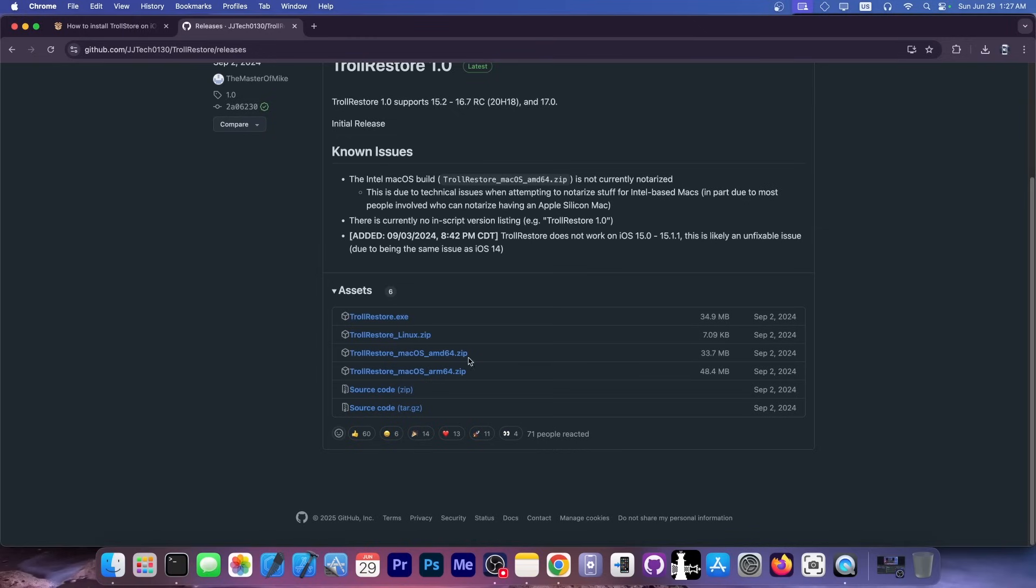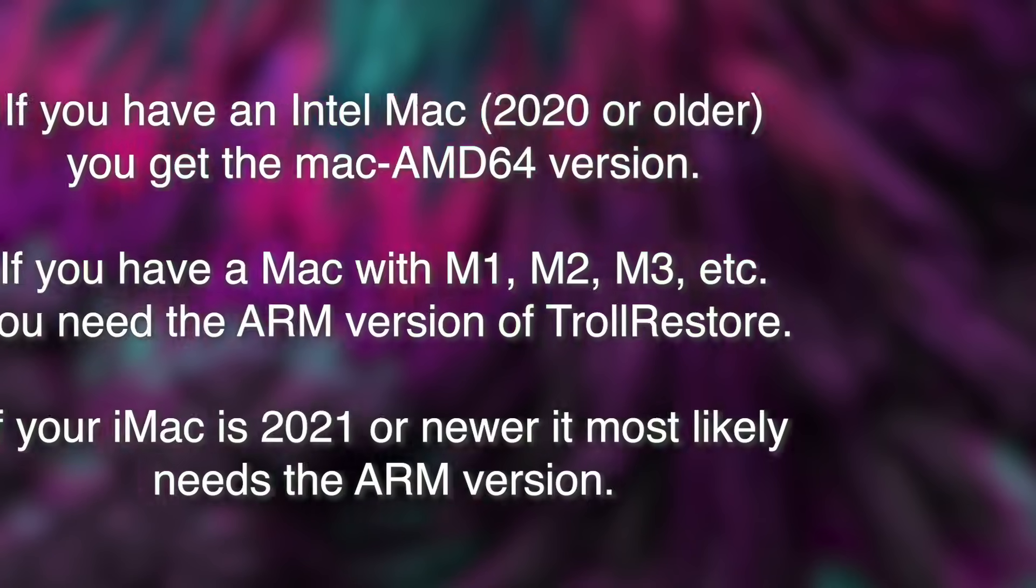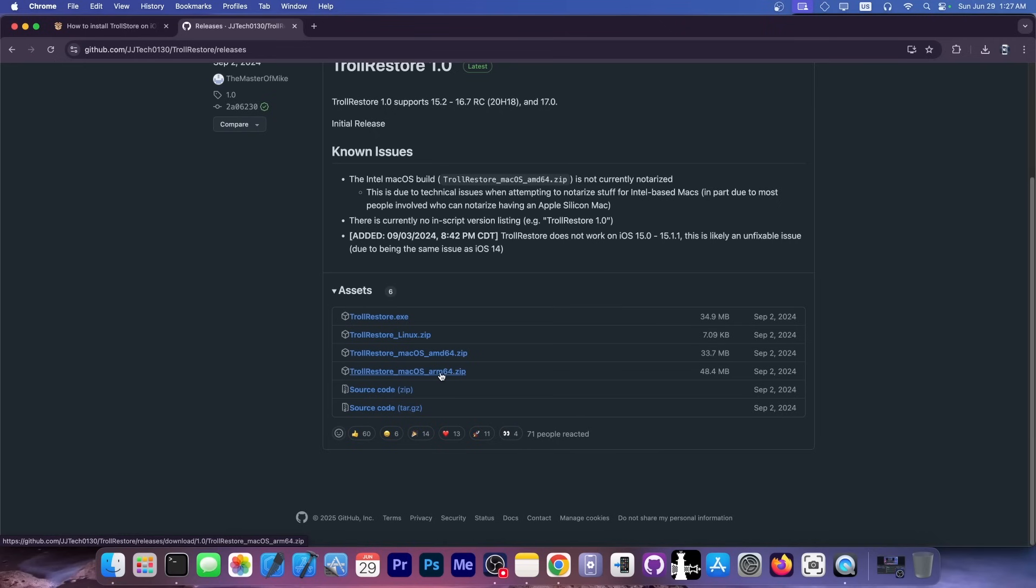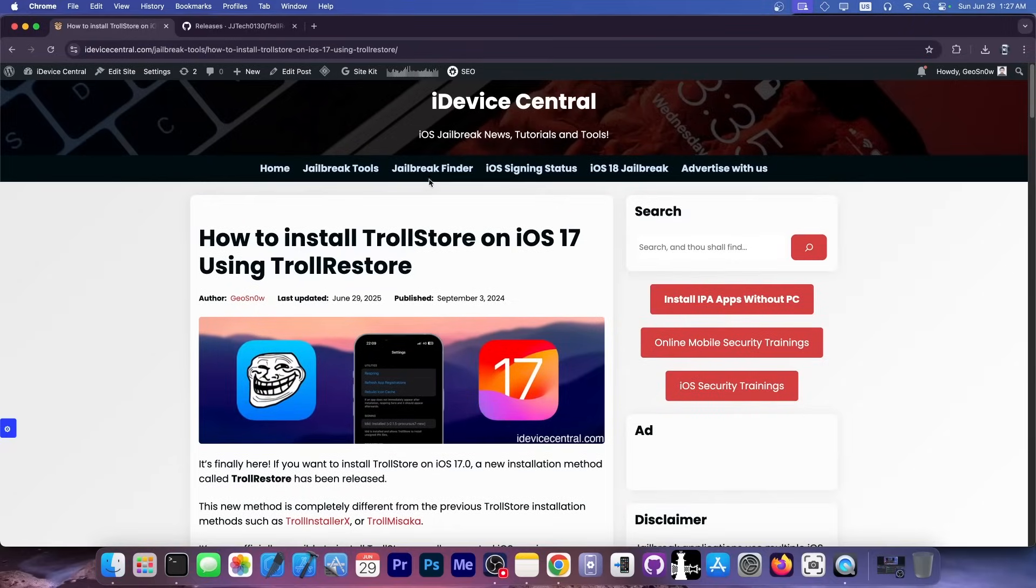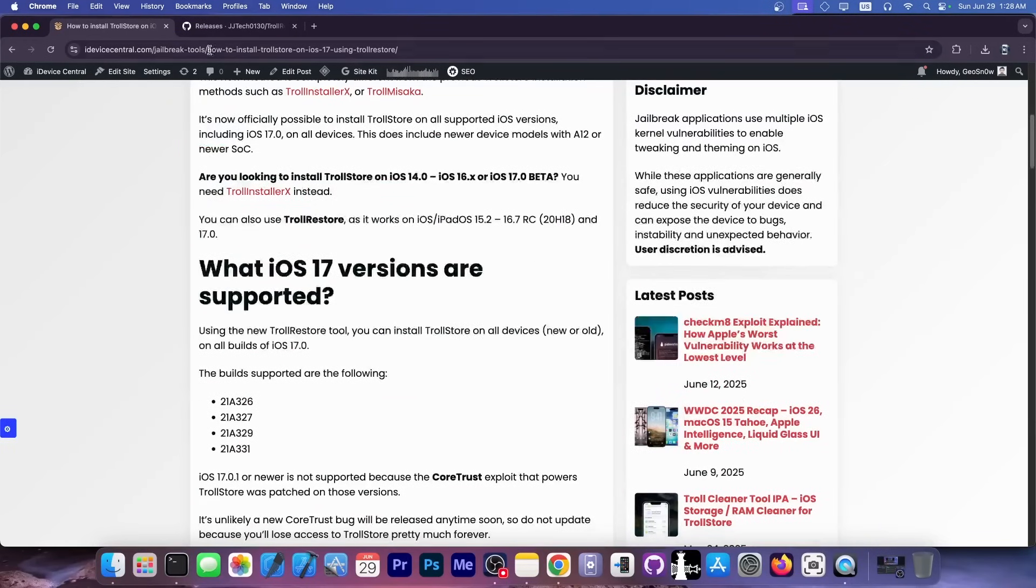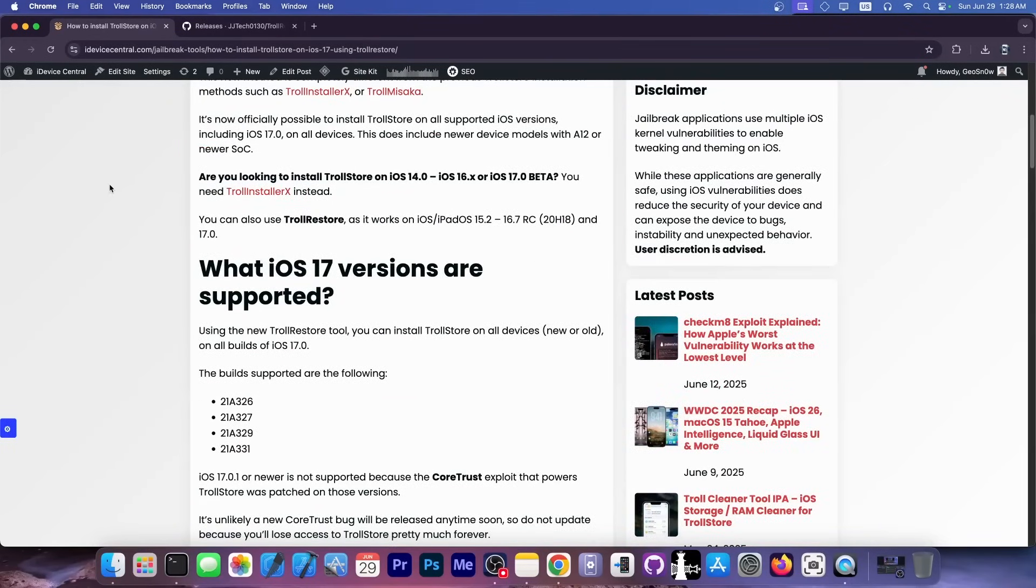Depending on which one you have, for the newer macOS models you're going to get this one. But definitely go ahead and reference the text version of this guide down below in the description.